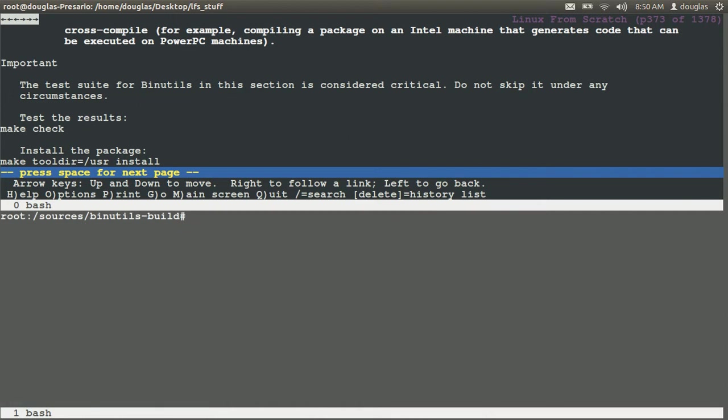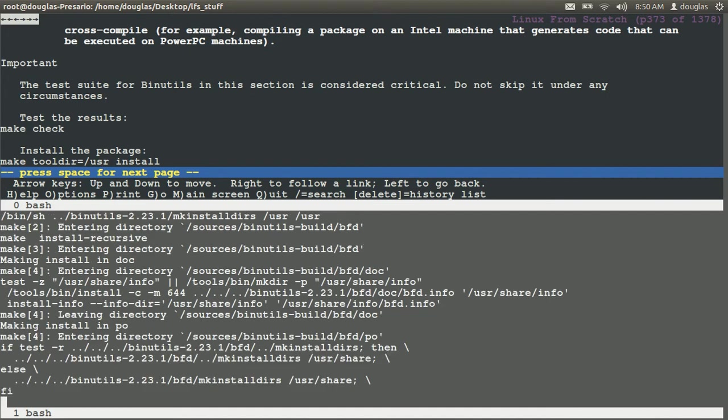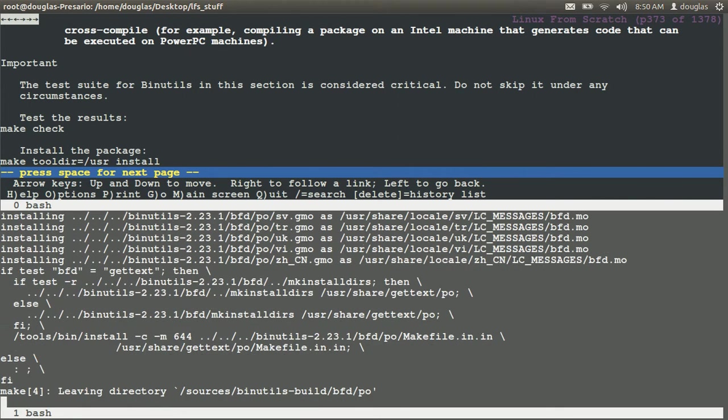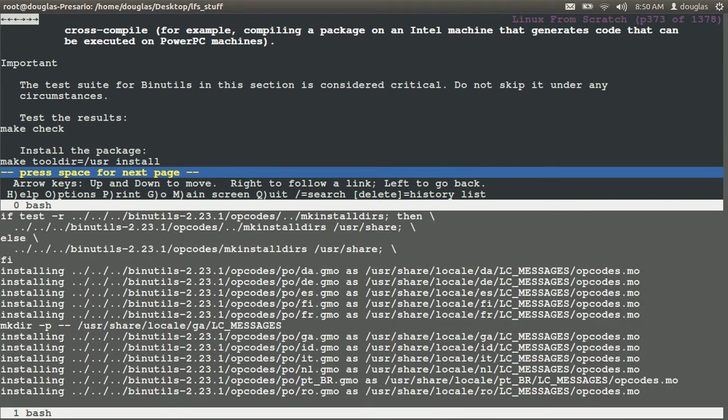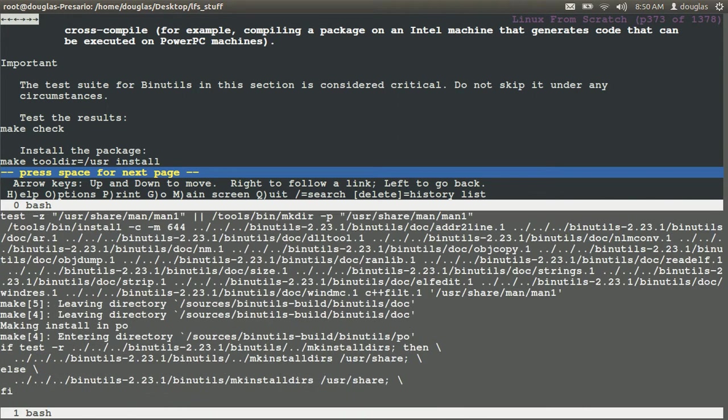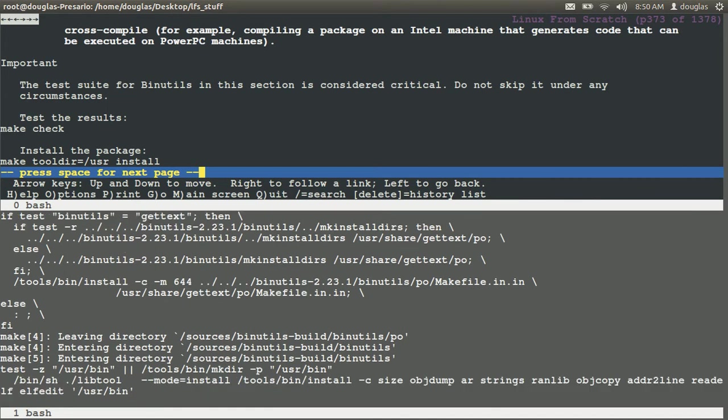Let's say clear and then we can say make tooldir equals user install. That shouldn't take long at all.